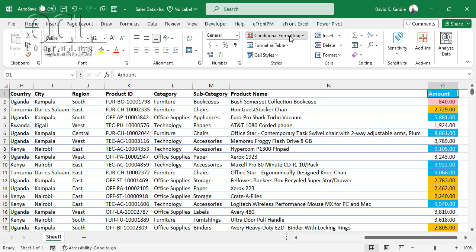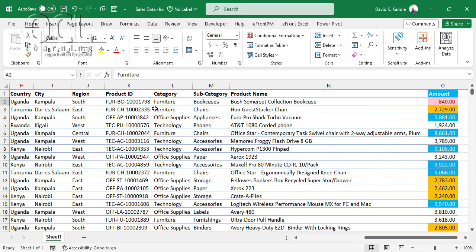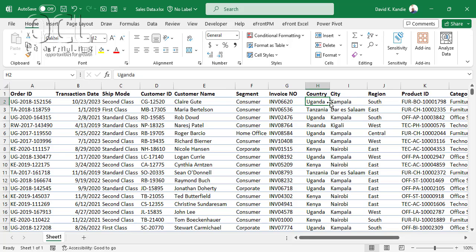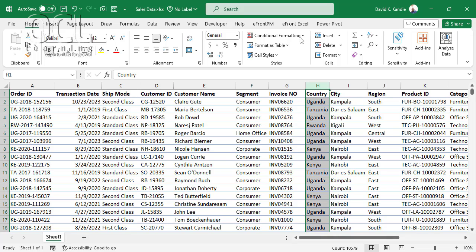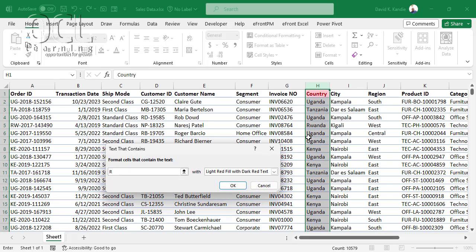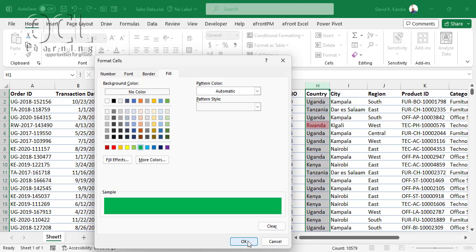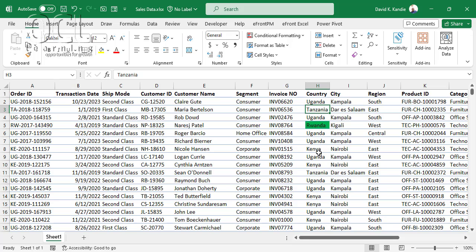I also want to highlight cell rules for text that contains a specific character. In this dataset I have countries: Kenya, Uganda, Tanzania, and Rwanda. If I want to highlight only Rwanda, I select the country column, go to Conditional Formatting, Highlight Cell Rules, Text That Contains, type Rwanda, then apply a custom format in green and click OK.